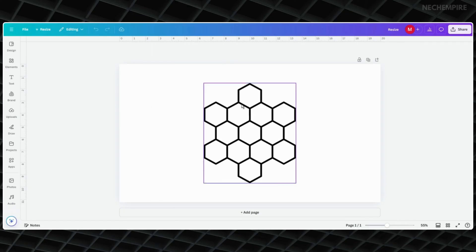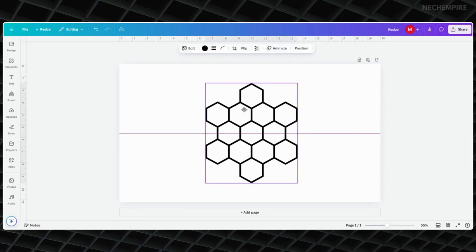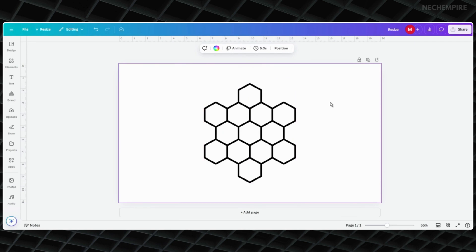As you can see, changing units in Canva is easy, but it's a paid feature if you want to change units in an existing design. I hope you found this video helpful. If you want to learn more Canva tricks, watch the next video and subscribe to the channel.